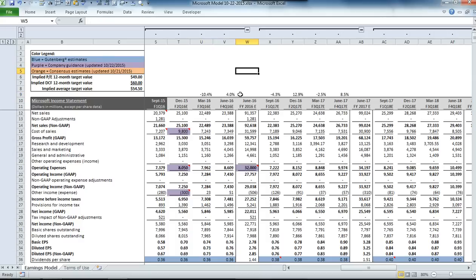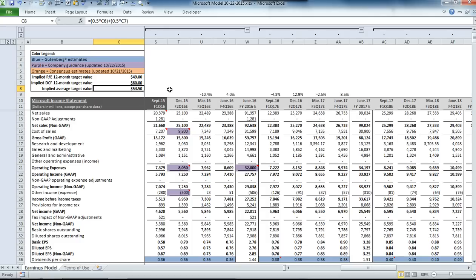Once we did that, plugging through all the guidance that management gave us, the final share price came out at $54.50, which is actually ahead of the $53 current price in premarket trading.